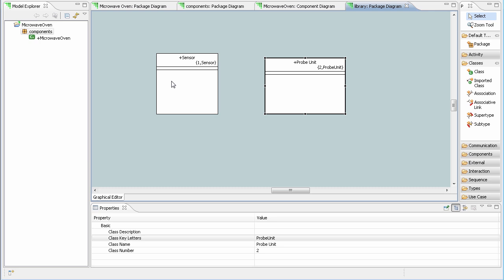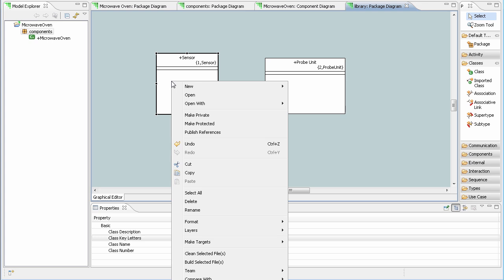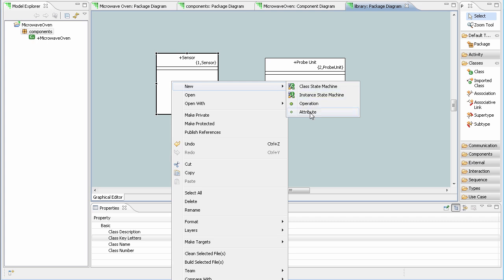Once the class is created, we can add attributes and operations. Right click on the class and select new, and then choose the desired selection, either attribute or operation. We can also add class state machines and instance based state machines.